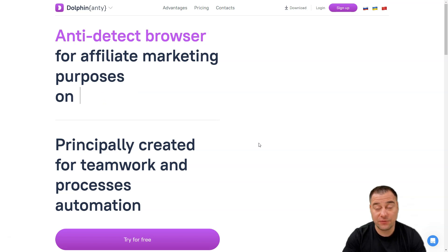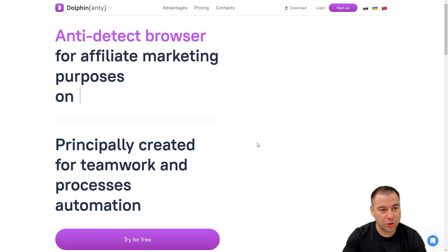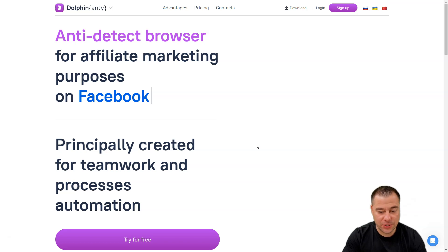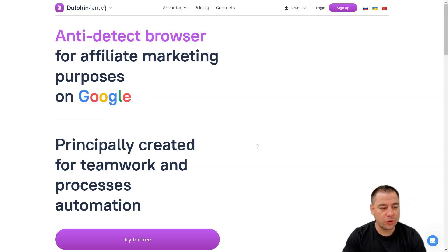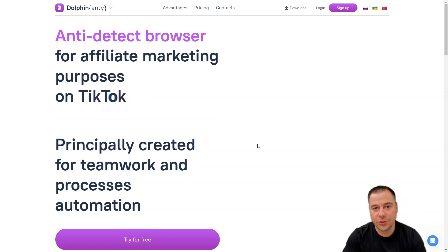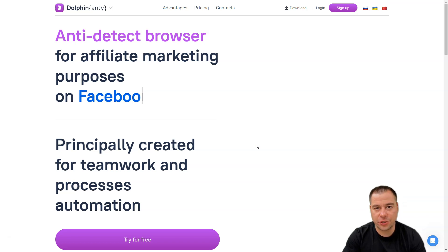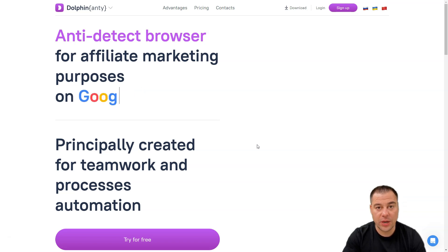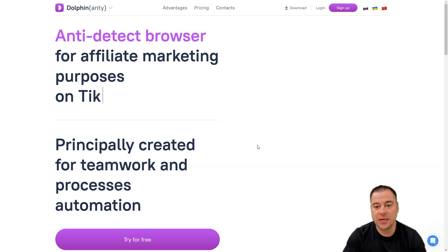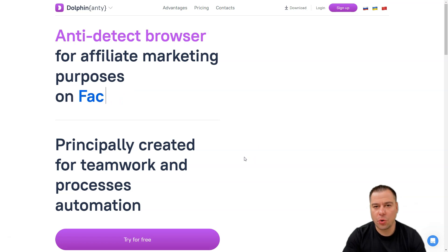One of those I want to share with you right now in this video is called Dolphin Anti. This is a fantastic tool. I want to show you how easy it is to log in, make an account, and we're gonna pass this way today in this video.